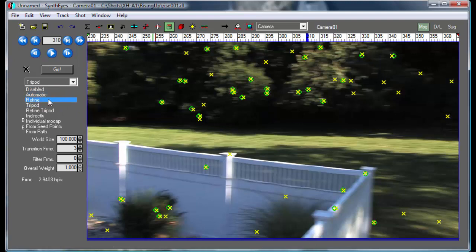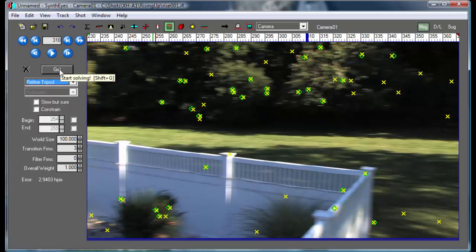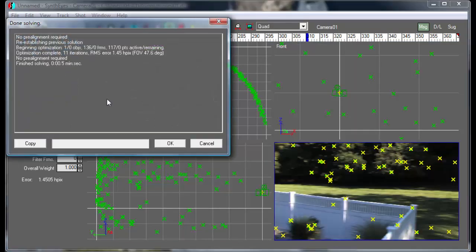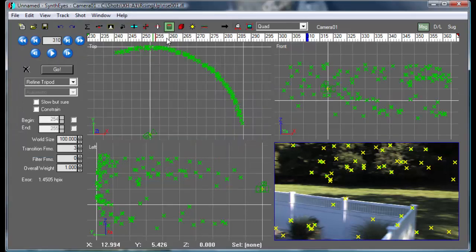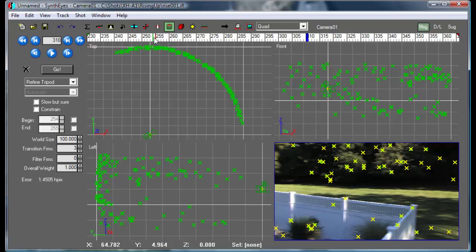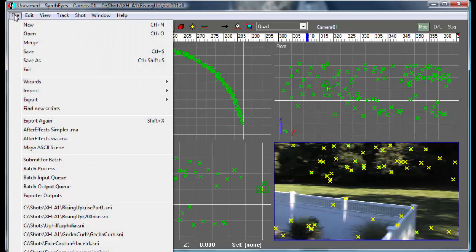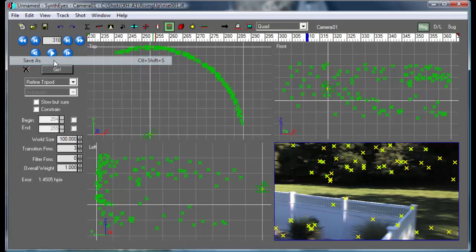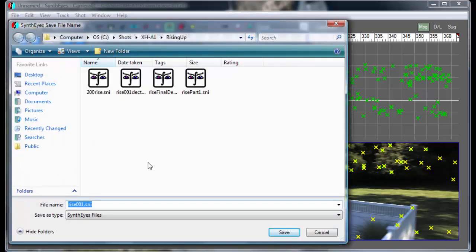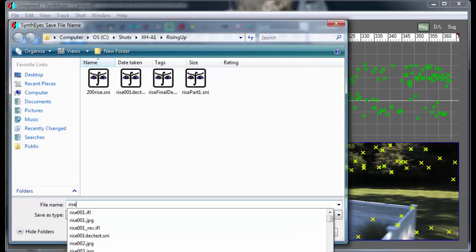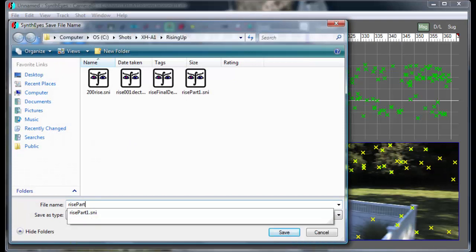And yeah, we've dropped the error down quite a bit. There's probably a couple more things to do. So let's save this one out. This is going to be our Rise part two.